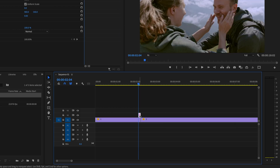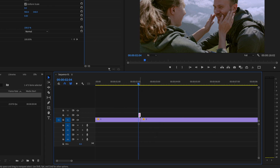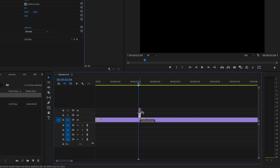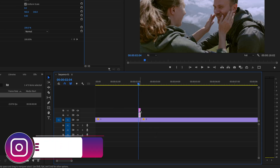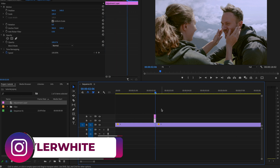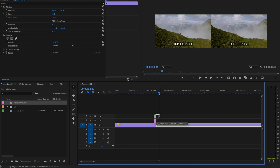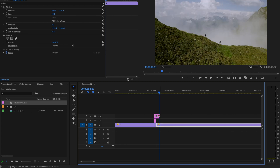Next, duplicate this adjustment layer by clicking on it, holding Alt or Option on the keyboard, and dragging it up to video layer three. Then go forward seven frames and click and drag that second adjustment layer up against the playhead.